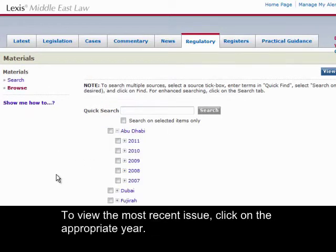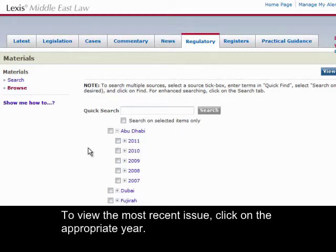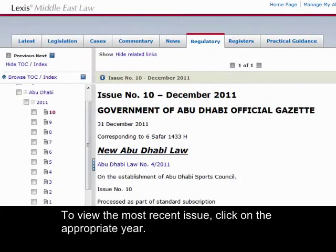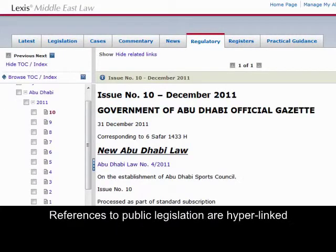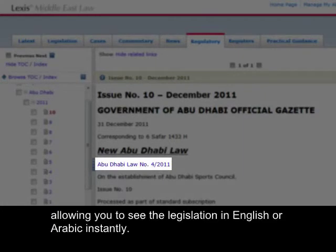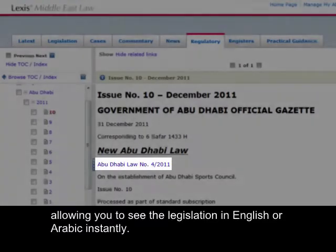To view the most recent issue, click on the appropriate year. References to public legislation are hyperlinked, allowing you to see the legislation in English or Arabic instantly.